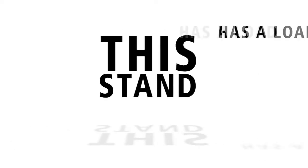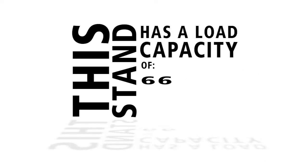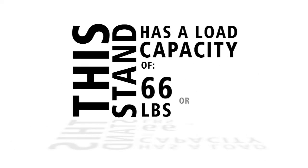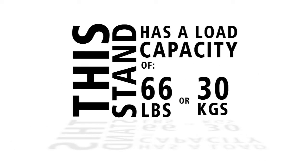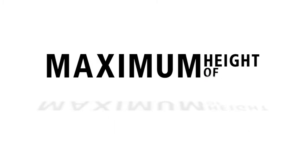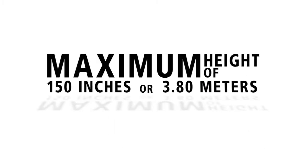This stand has a load capacity of 66 pounds or 30 kilograms and a maximum height of 150 inches or 3.8 meters.